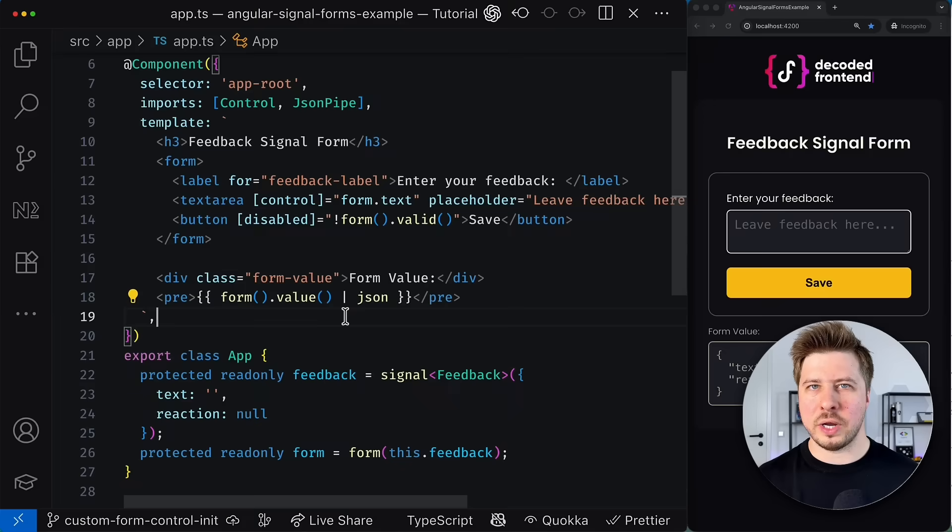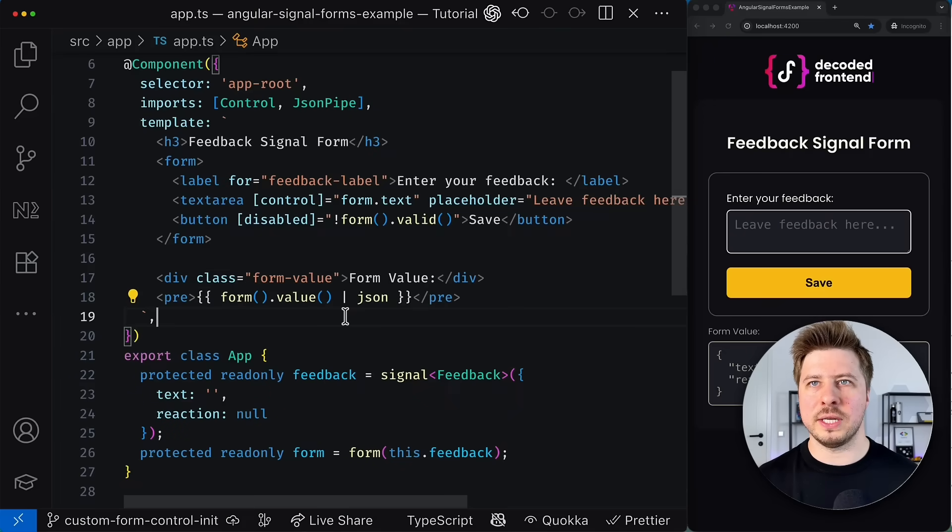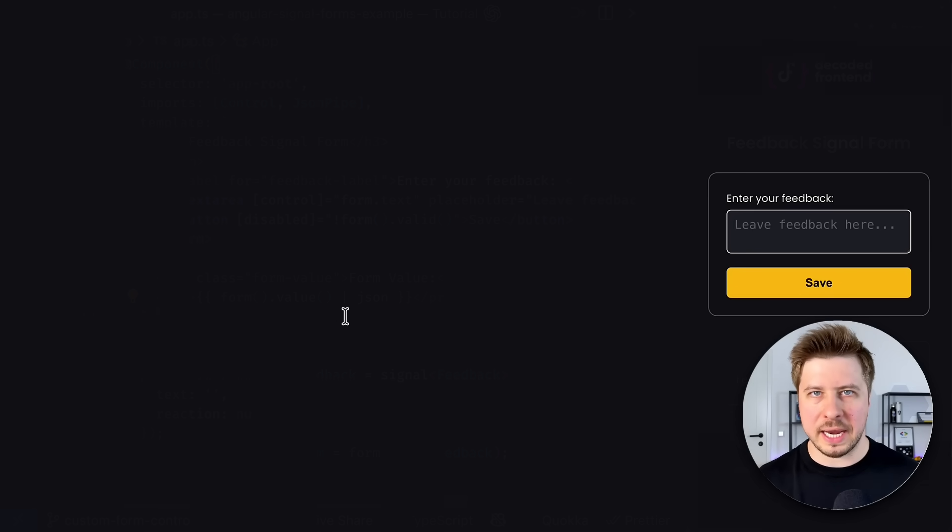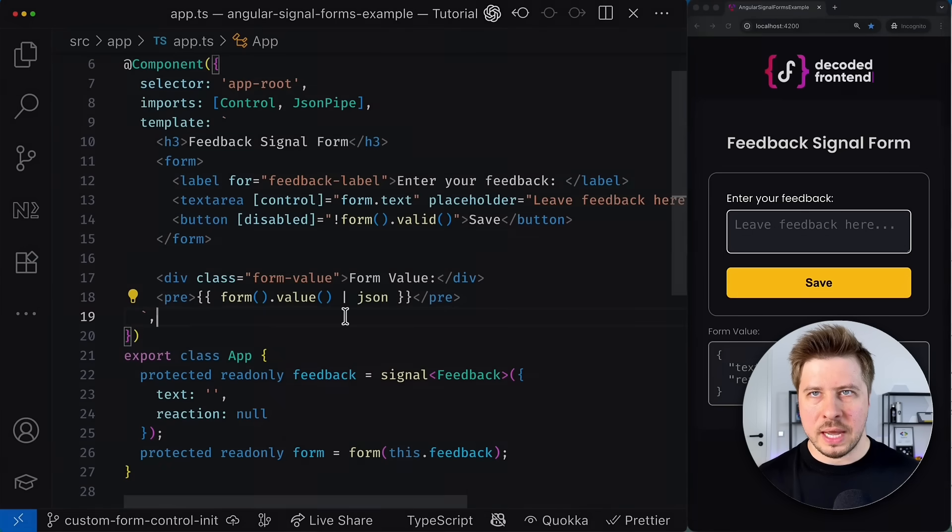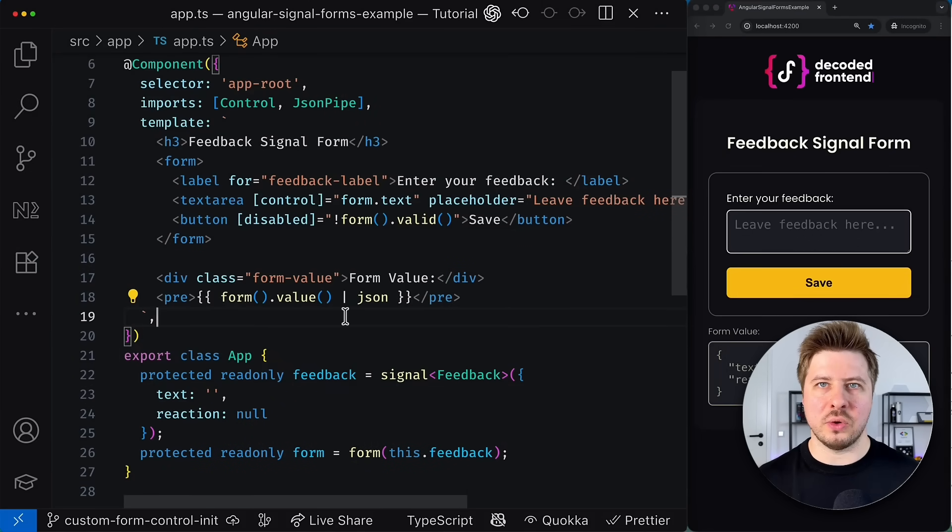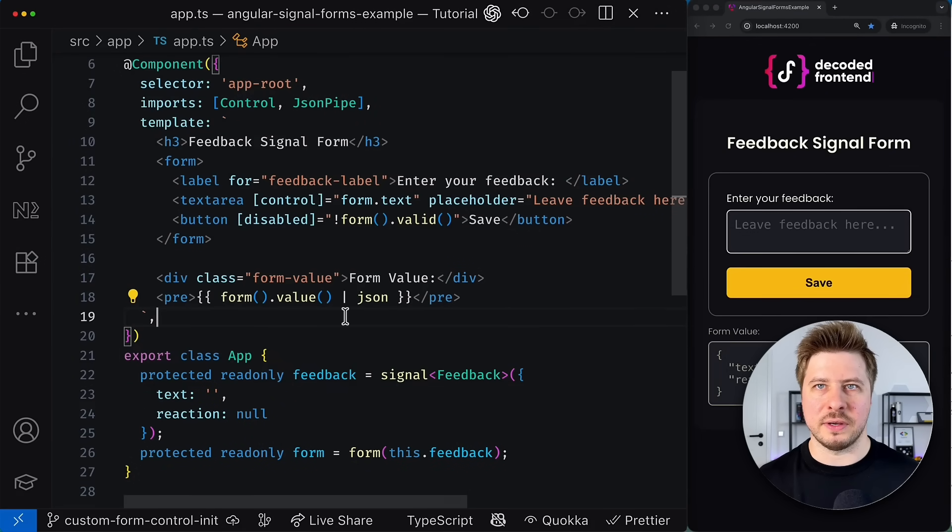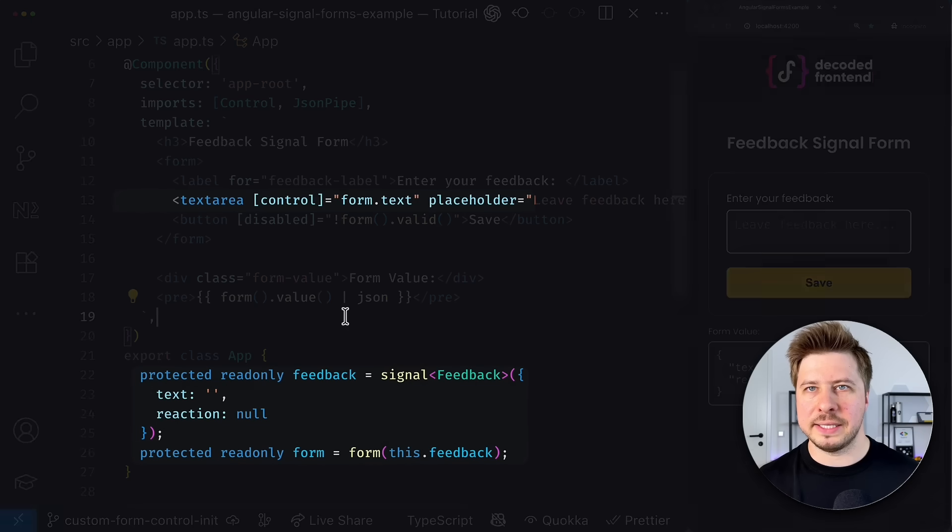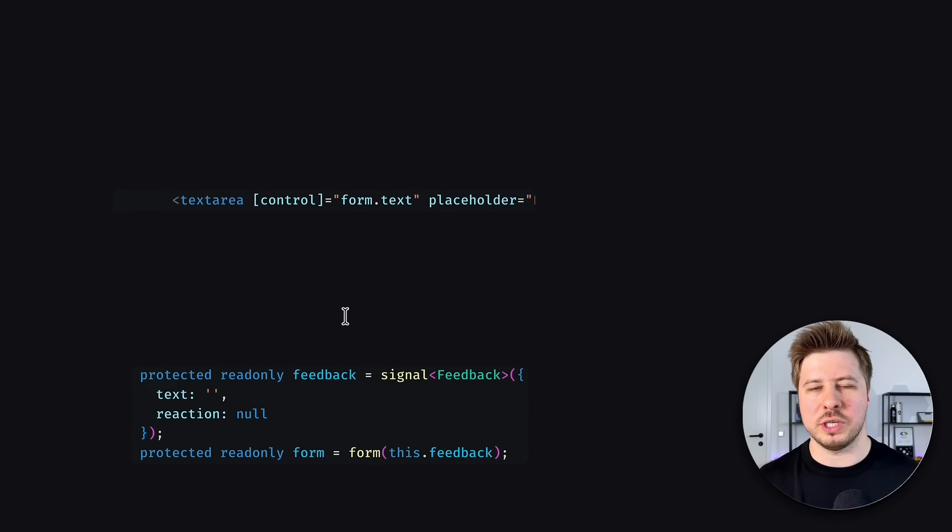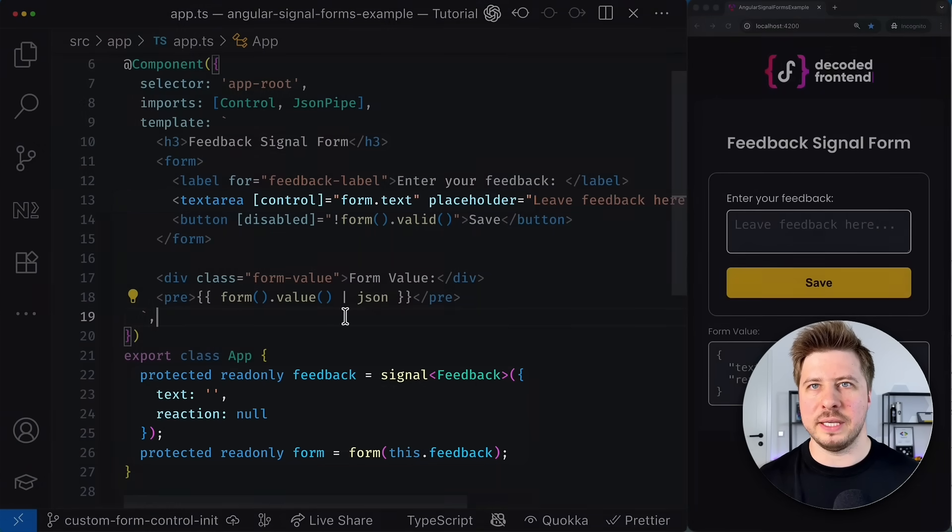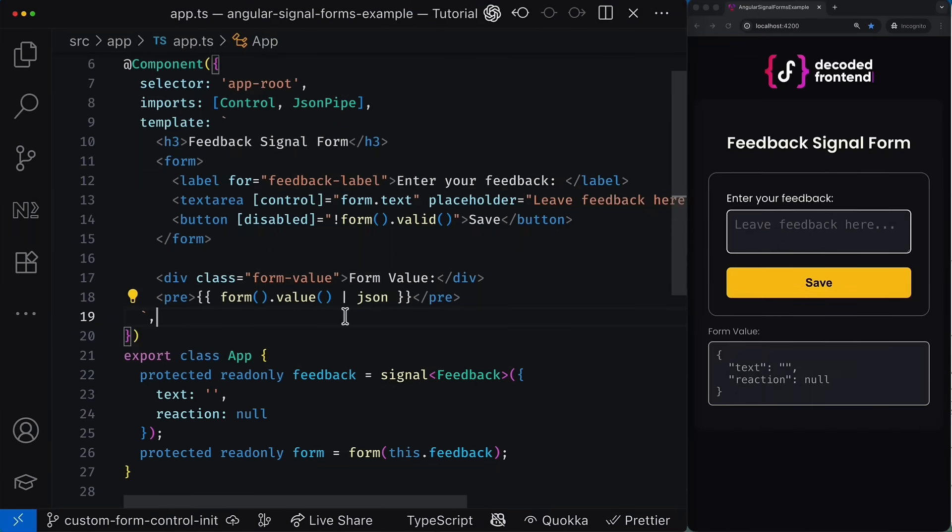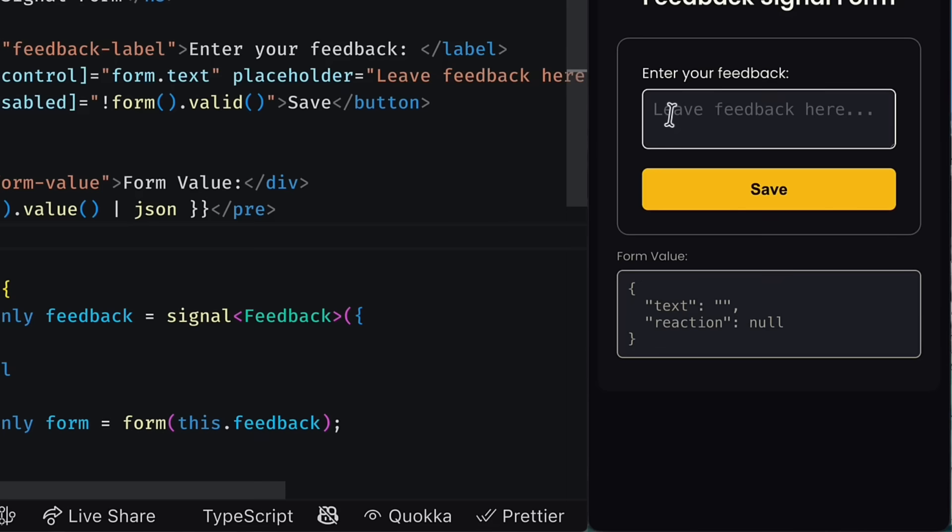For this tutorial I prepared a simple signal based form where users can leave feedback about anything. As of now users can interact with only one form control, specifically the text area that is successfully bound to the corresponding field in the form model. So when the user types something into it, the value of the form control and the corresponding model stay in sync.